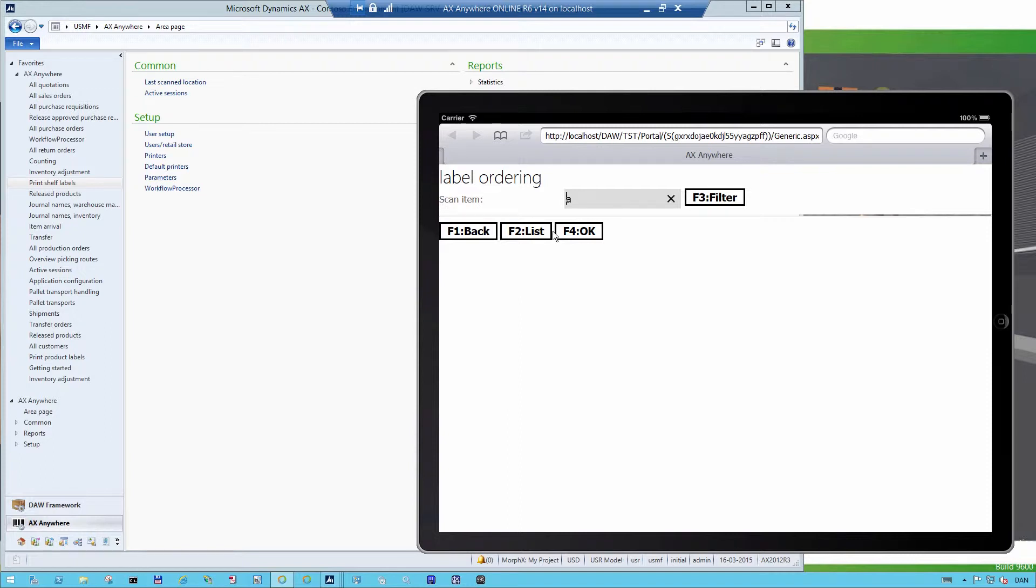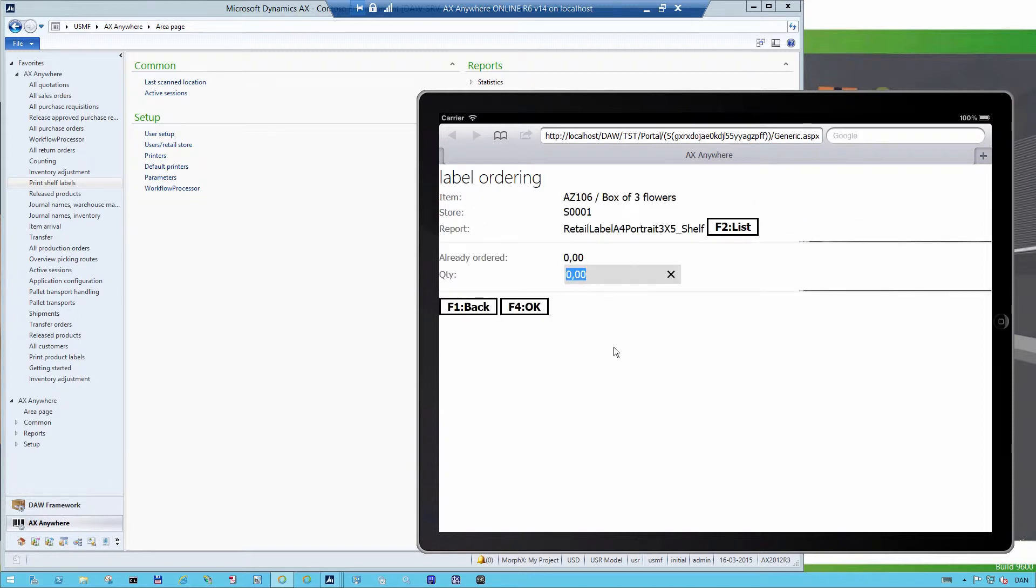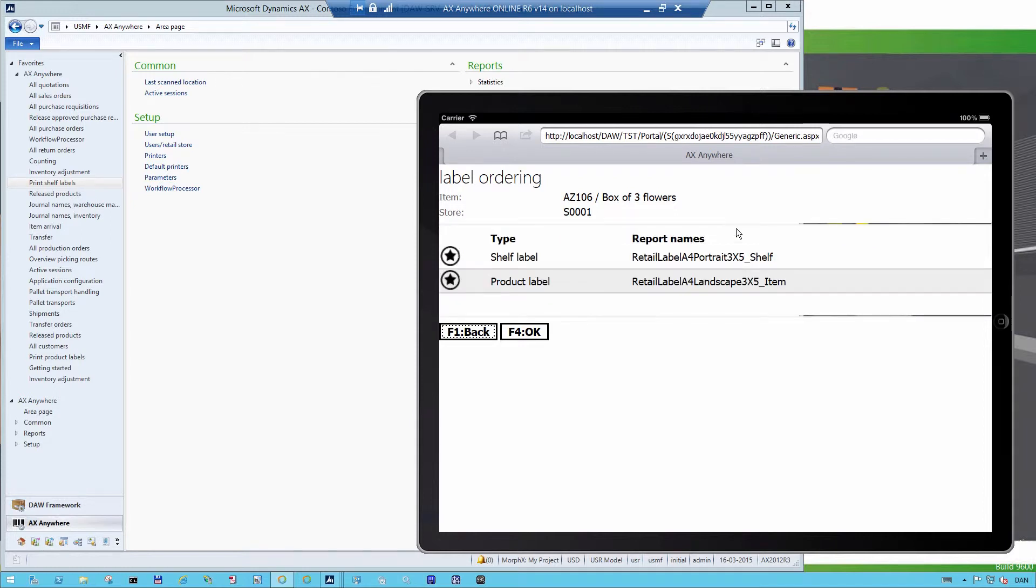Let's say that the item is called AZ106. I press enter and then it comes up. Here I can select which type of shelf label I want to work with.